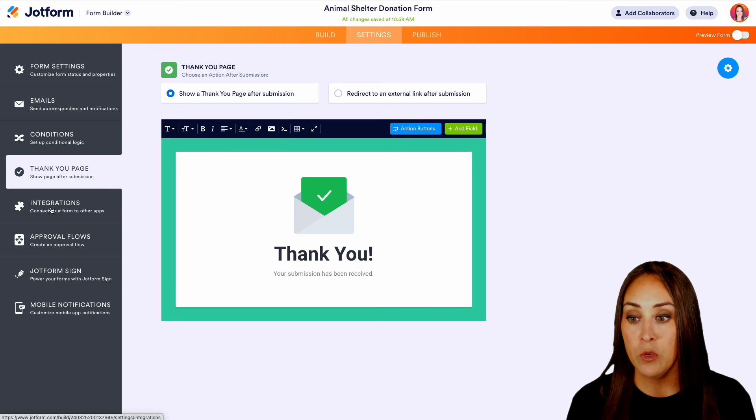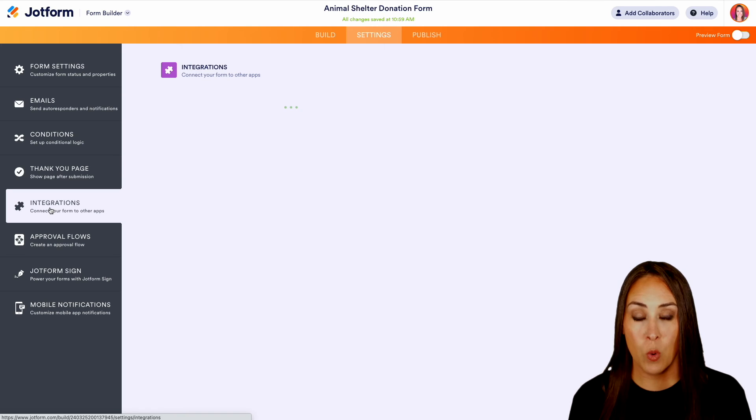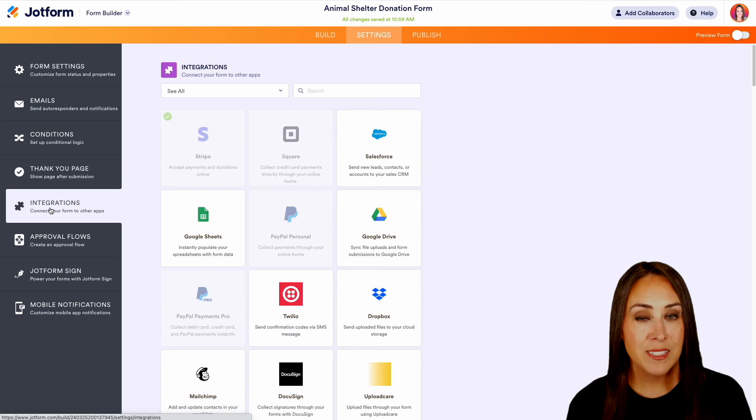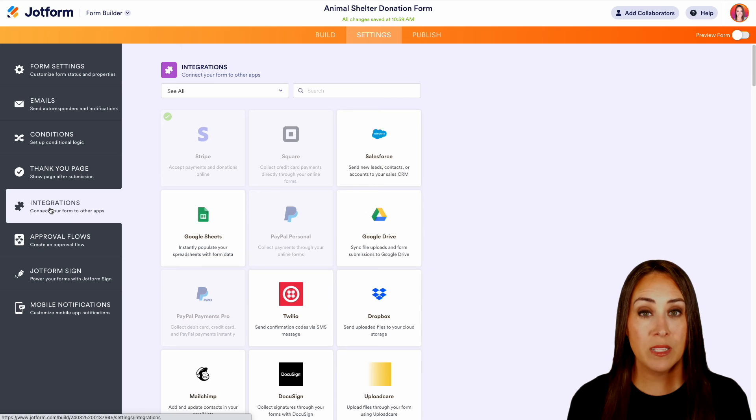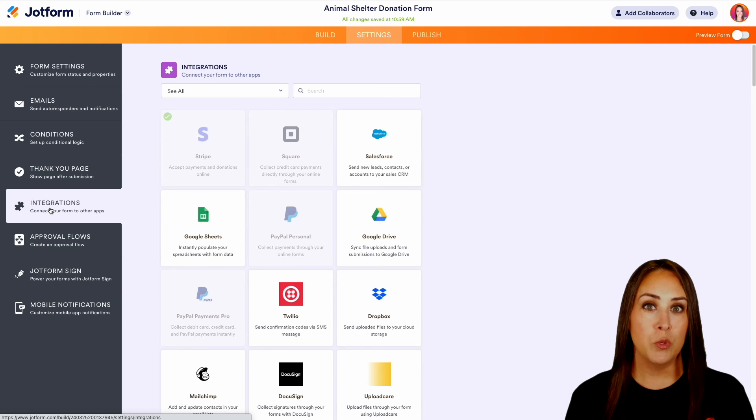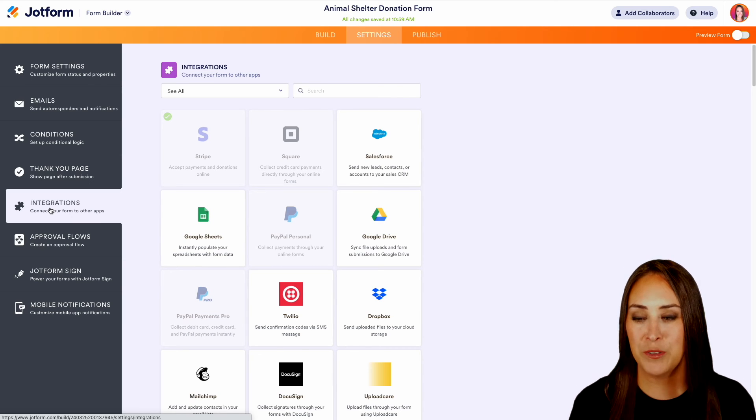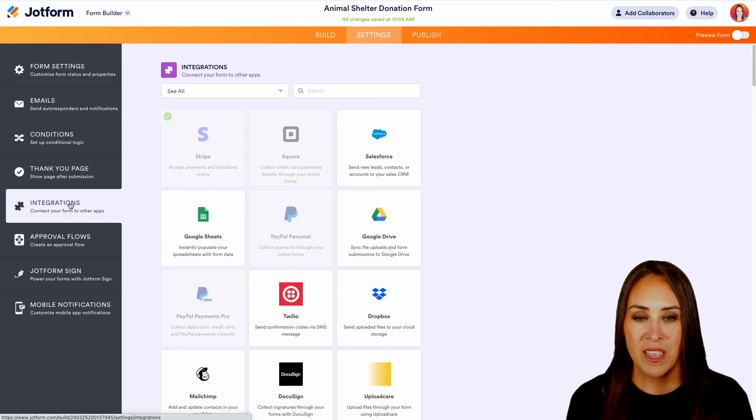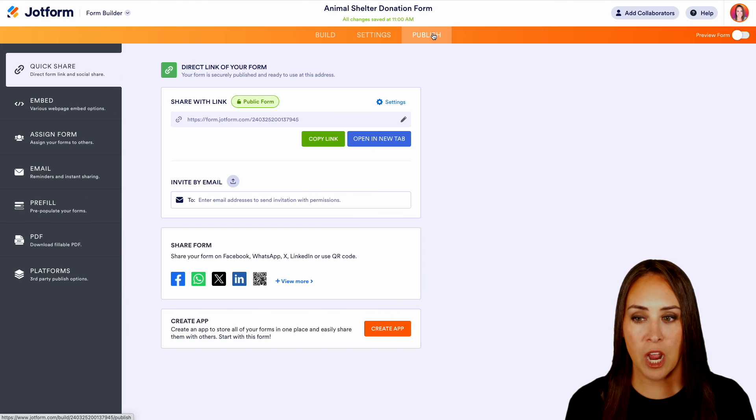And again, over on the left, if you would like to integrate this form with some of your favorite apps, you can do that. If you would like your submission to go to Trello, Google Drive, Dropbox, we can do that here as well. So let's head up to our publish option.